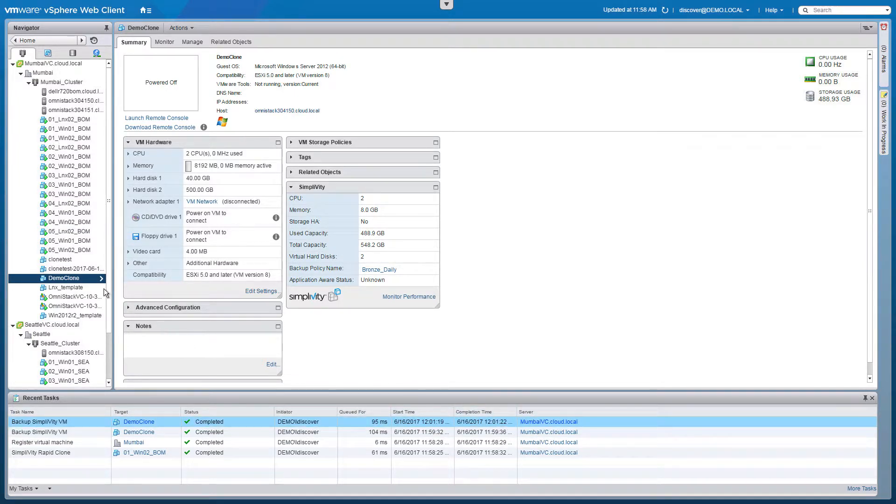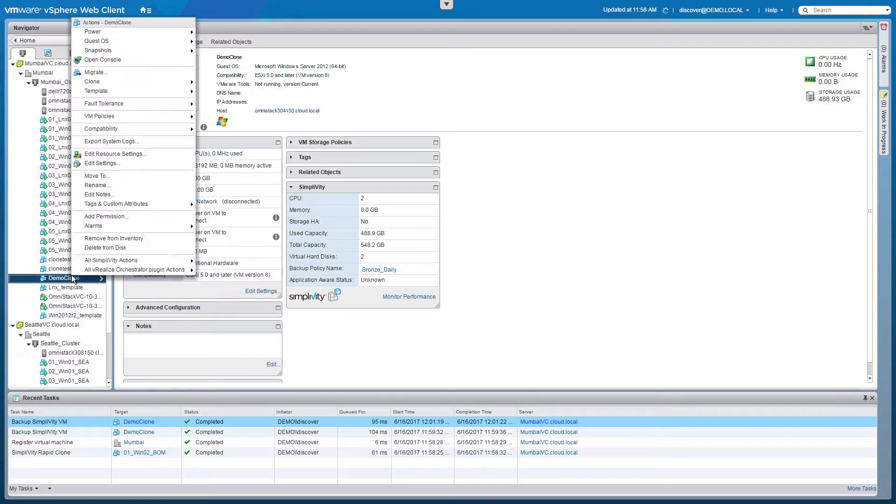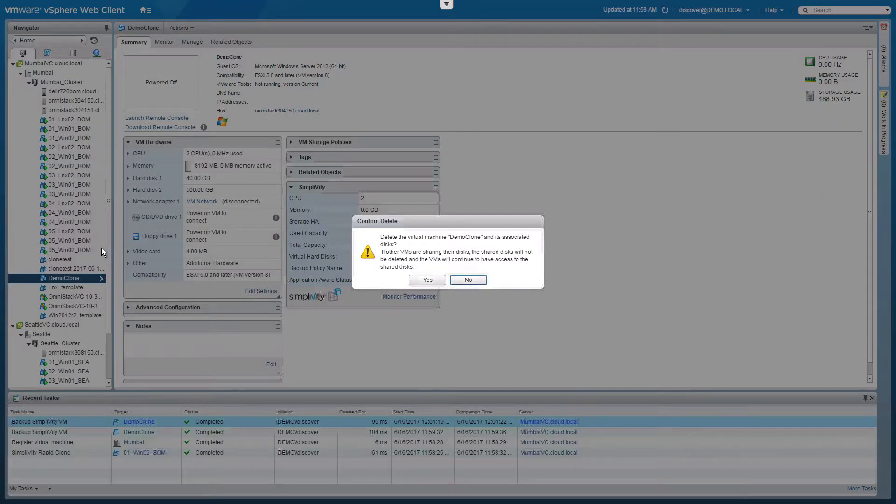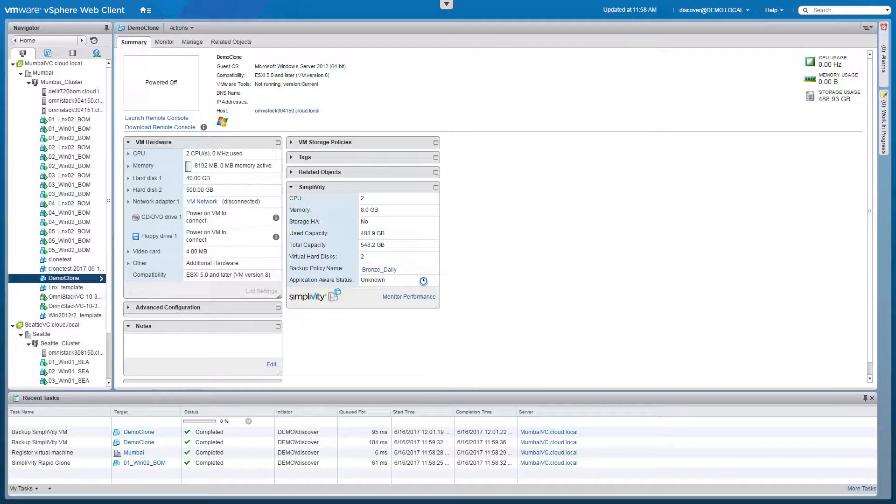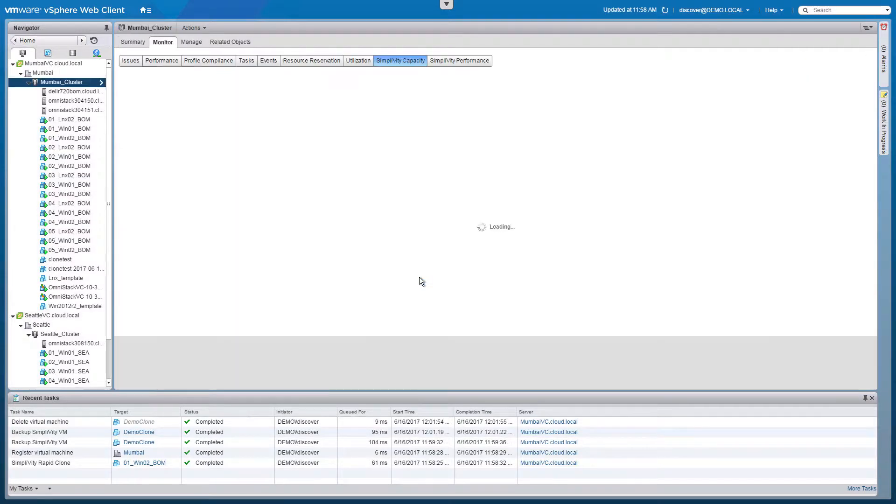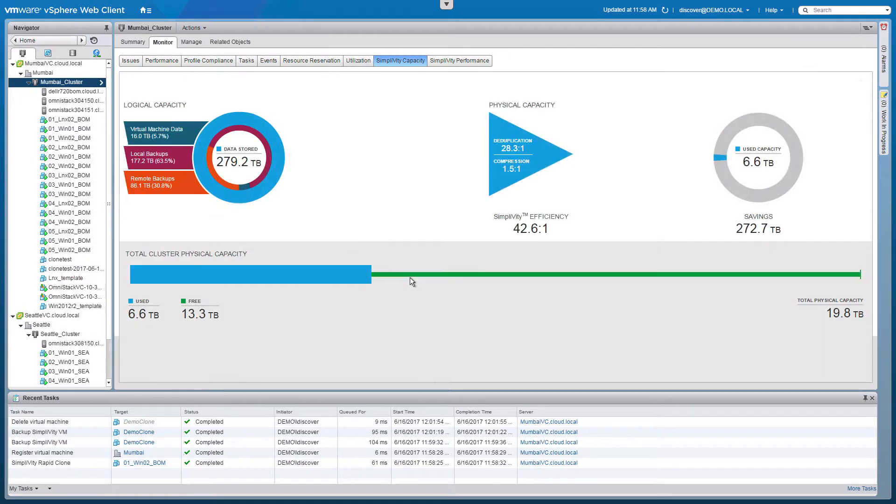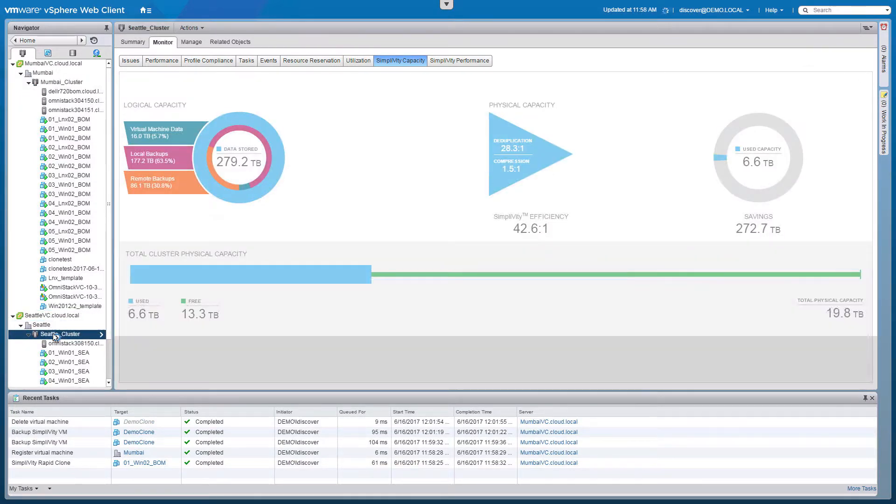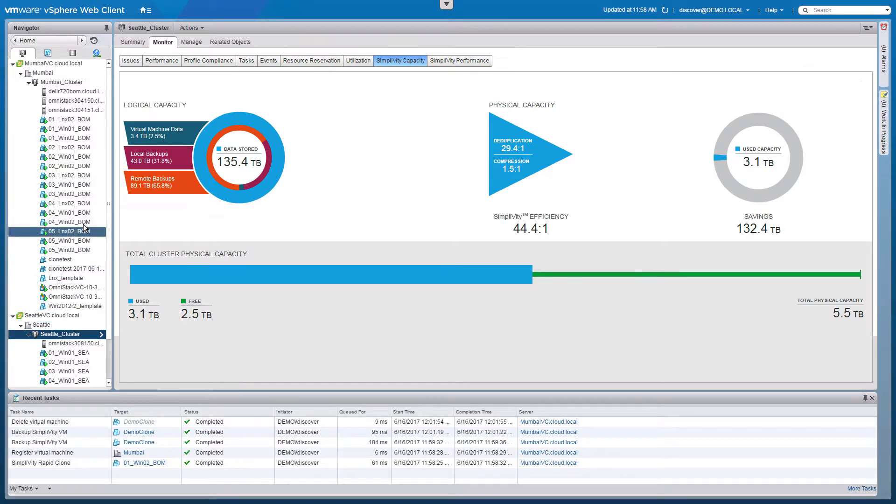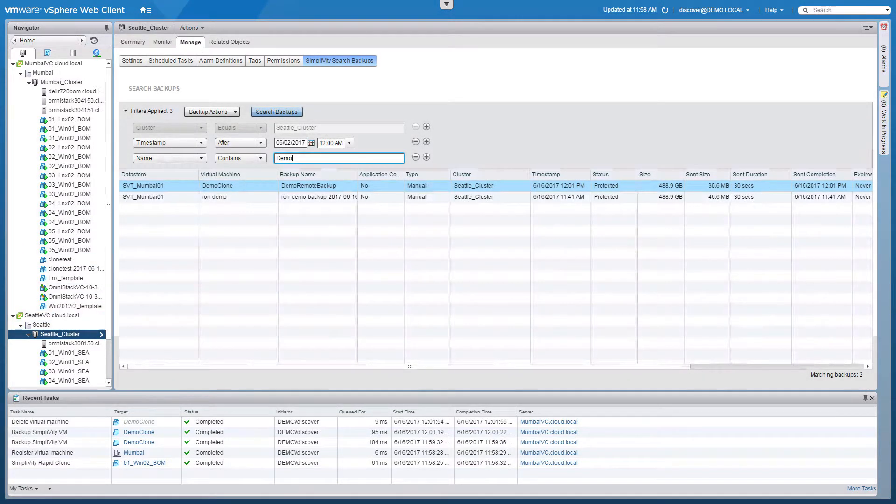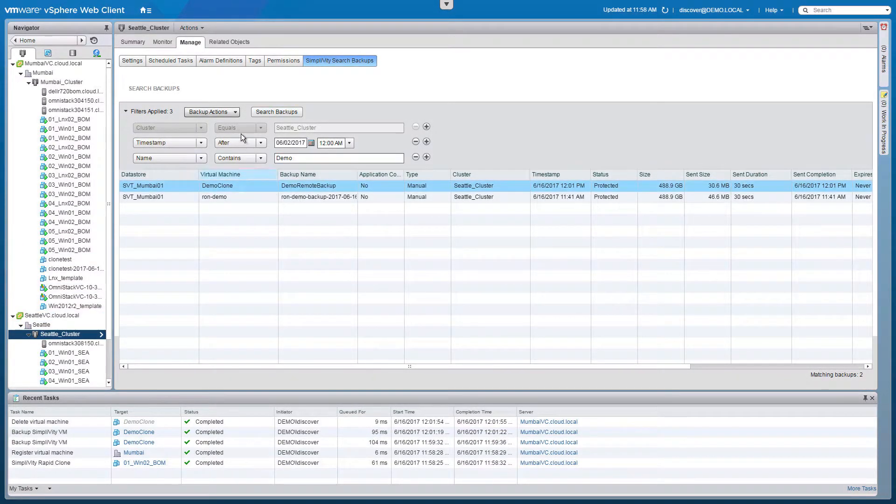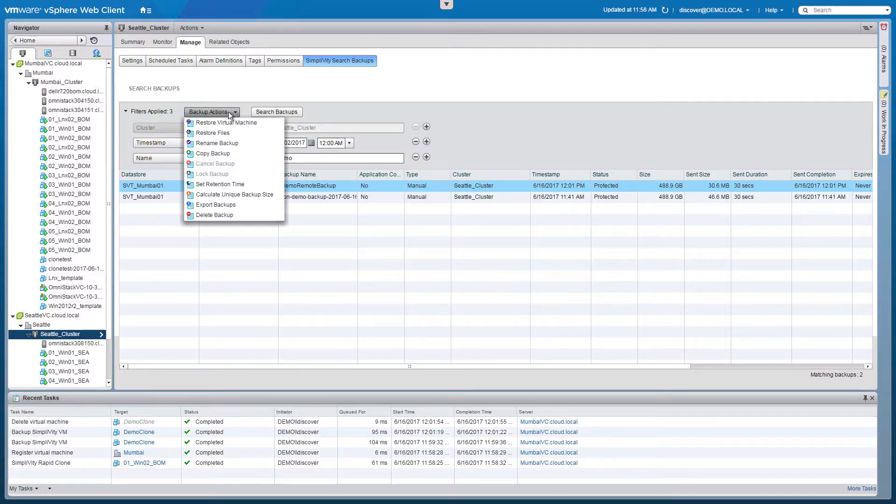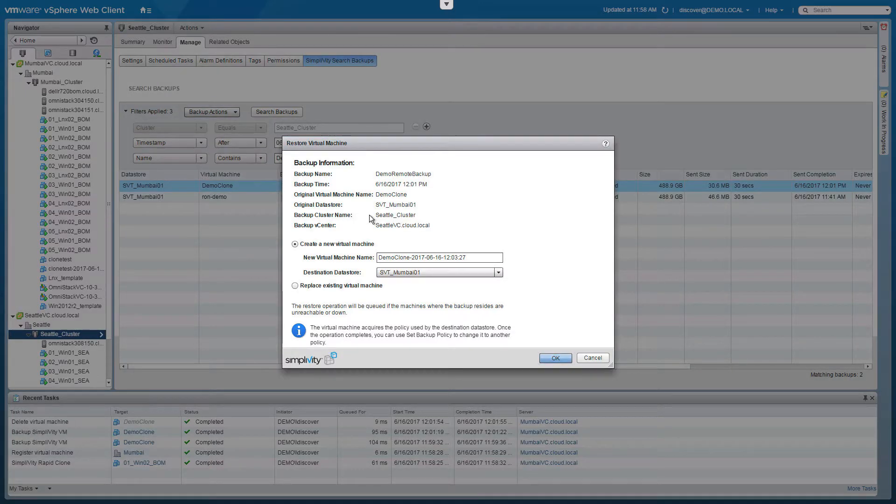Now let's say the Mumbai data center gets lost due to a disaster and that will naturally result in the loss of our virtual machine. If we want to recover that virtual machine in the Seattle data center, we simply need to go to the Seattle cluster under the Manage tab and search the SimpliVity backups. Selecting the backup and choosing to restore the virtual machine will allow us to restore the entire virtual machine.